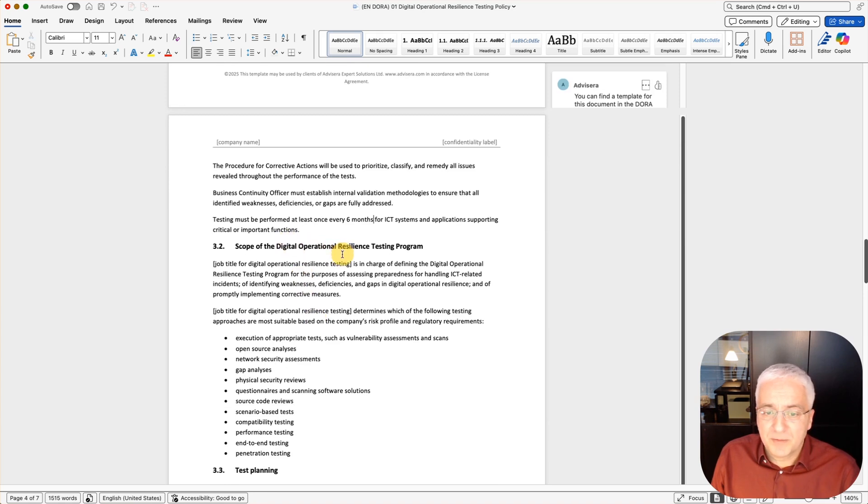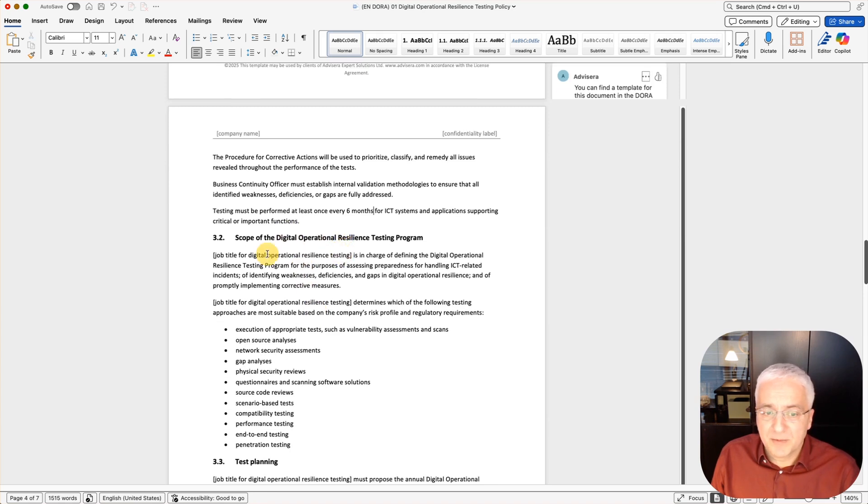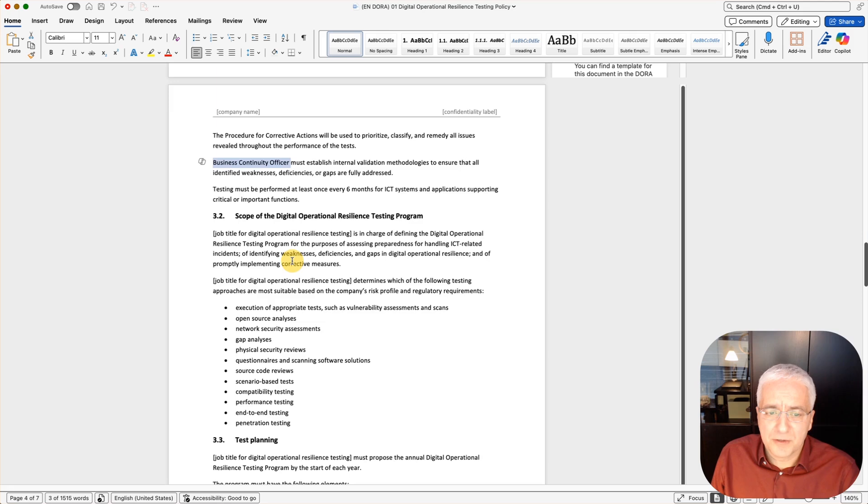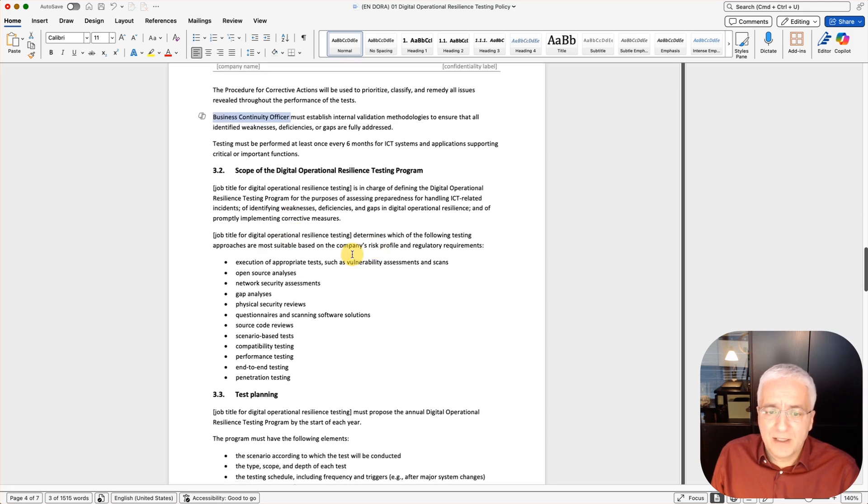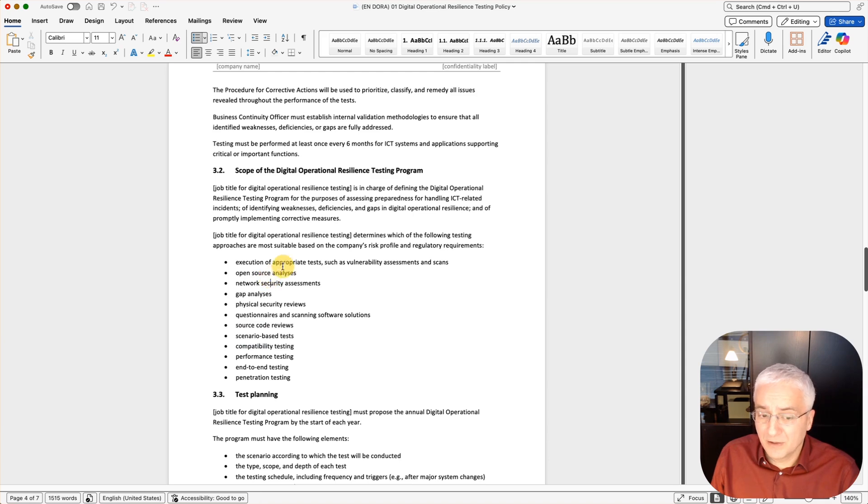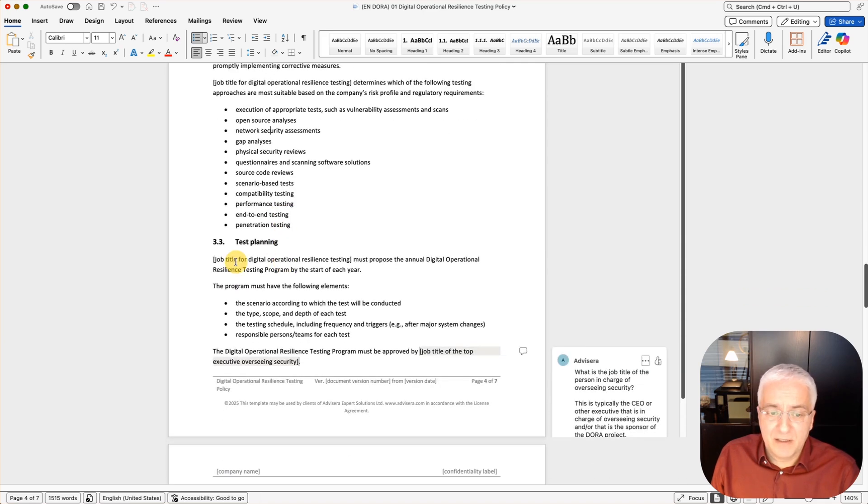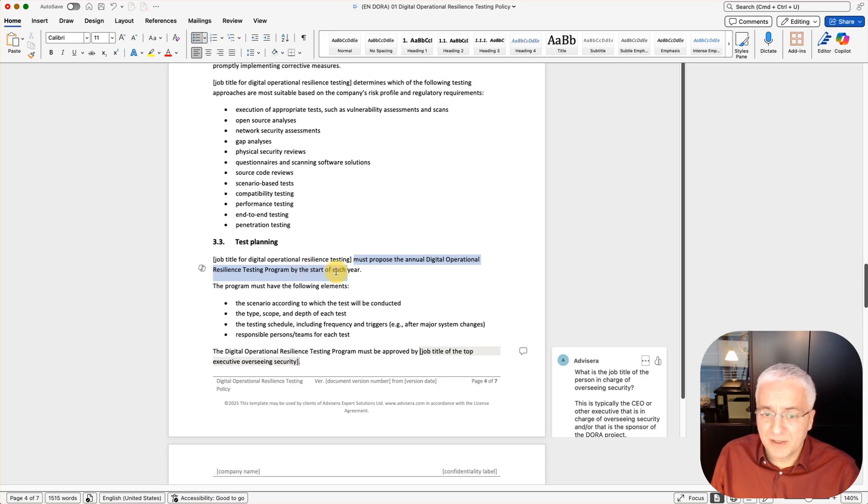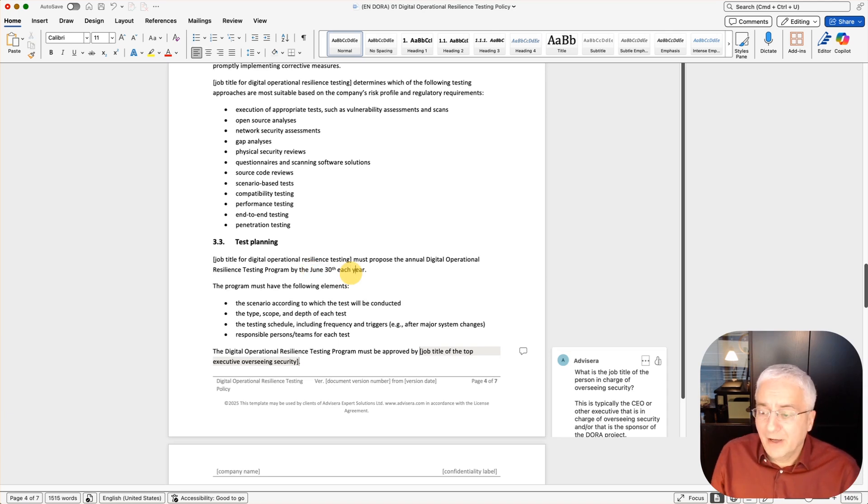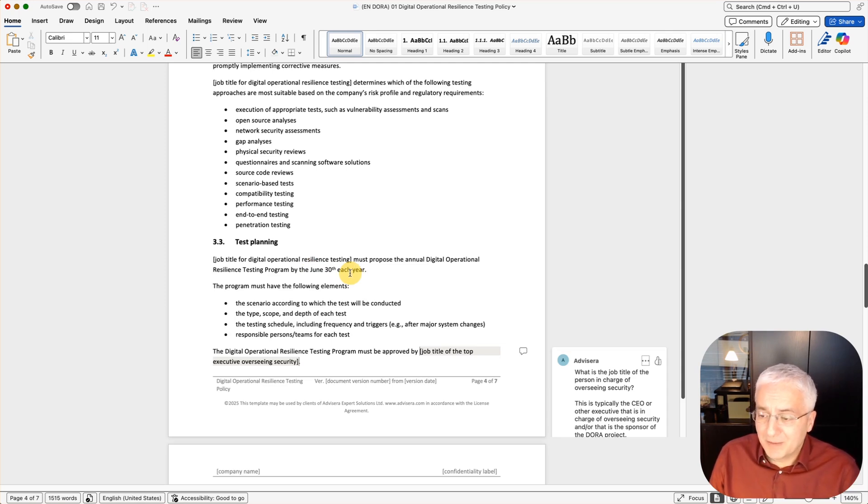Scope of the digital operational resilience testing program: again, you have this person that you have to insert here. This is basically the same as above. I'll show you how to automate the writing of these job titles and everything that is repeating a little bit later in the video. And then here you have these testing approaches. As you can see, there are several of them, and this is basically defined in DORA. Test planning: this job title must propose the annual digital operational resilience testing by the start of each year. Again, you can simply adapt this to by June 30th each year. This is how you fill out the documents and adapt it for your specific processes and people and technology in your company.